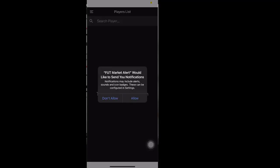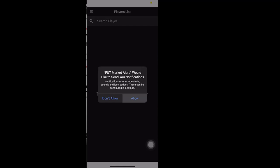You can either allow or disallow, and this is to show personalized ads. So if you want not to track, you can ask the app not to track.